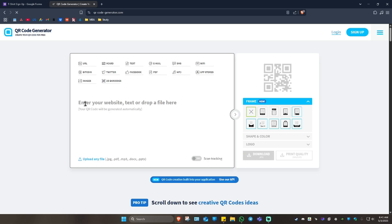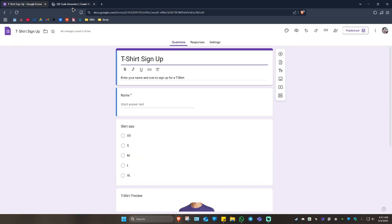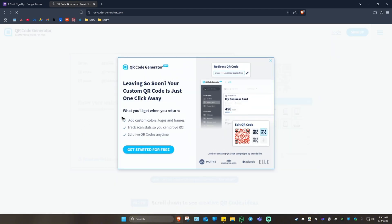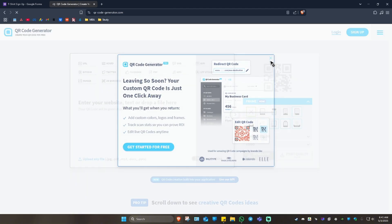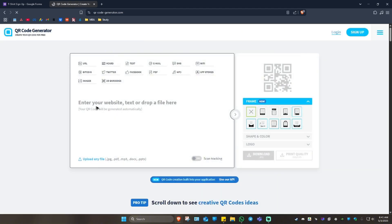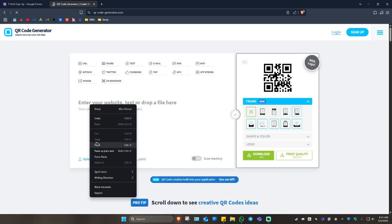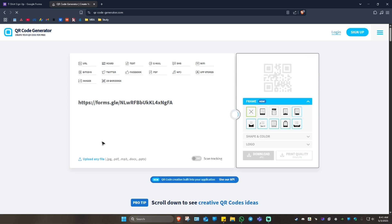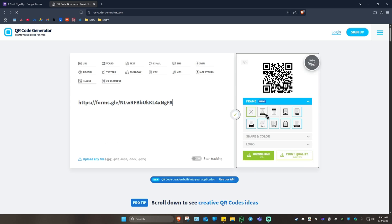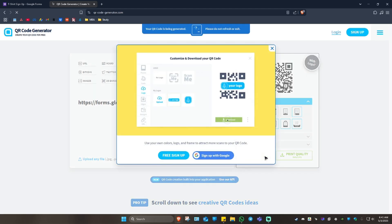And here it will need the URL. As you might remember, we have copied the URL from here. Just close any ads. Right click and paste. If you want to, you can go ahead and customize the frame, shape, color, and logo. If not, just leave it as is. And just click on the download JPG button right here. Click on it.